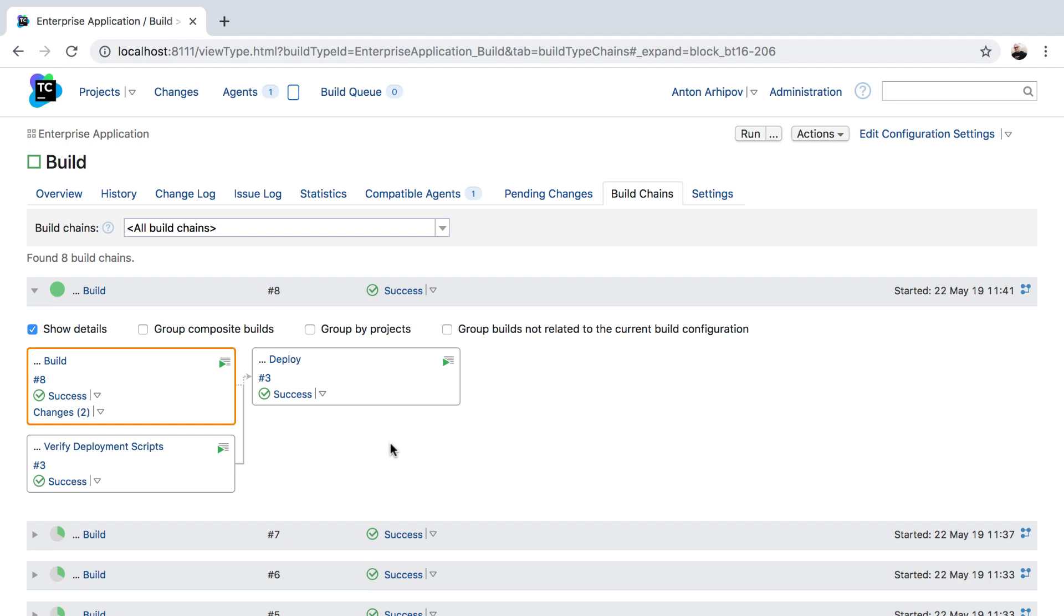Snapshot dependencies in TeamCity is a powerful tool used to compose build pipelines, or as we call them, build chains. The default behavior of snapshot dependency ensures that the revisions of the VCS roots are synchronized in the scope of the same build chain.